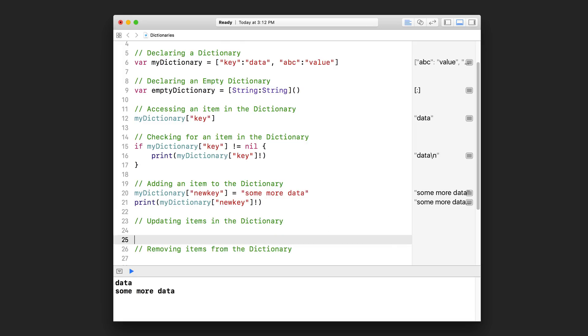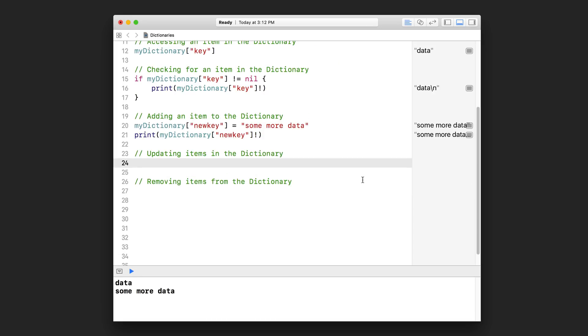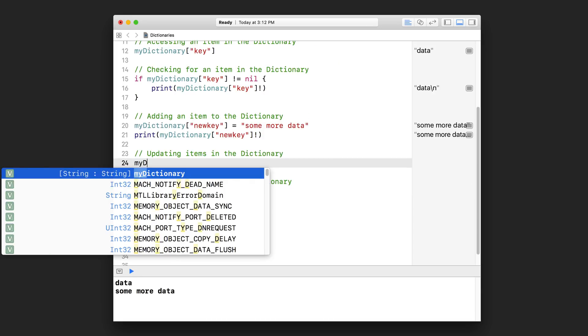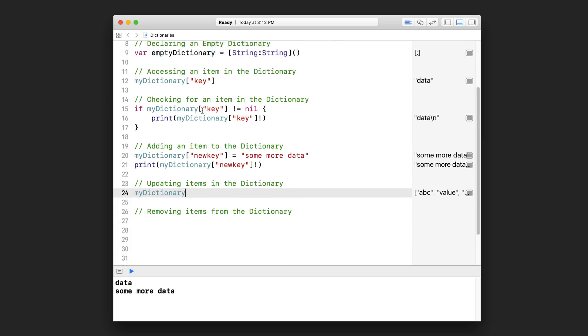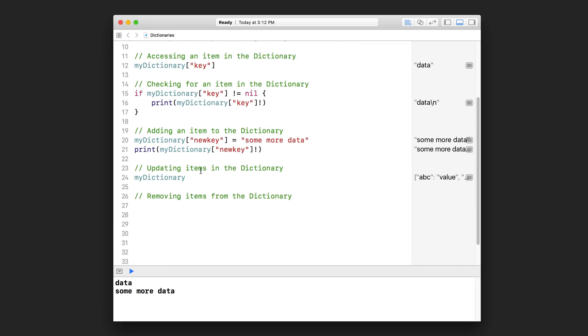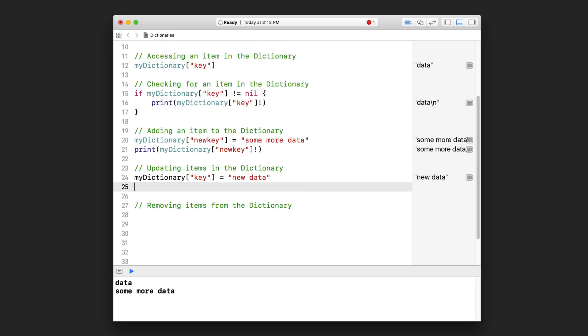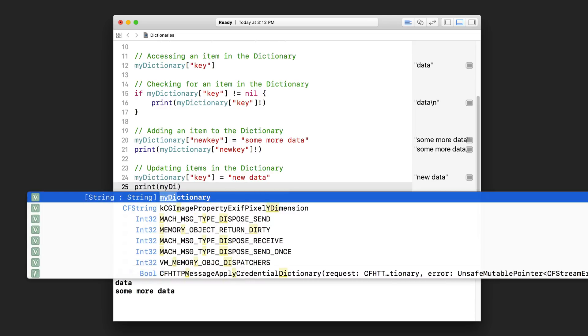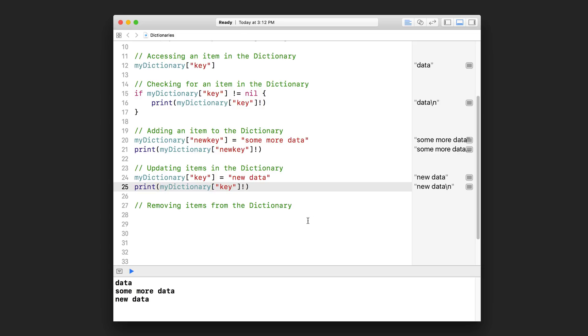Okay, so updating items in a dictionary. I can go myDictionary. And let's say I wanted to update the value for this key here. I can say myDictionary key, and I just assign it something else. I'll just call it 'new data' like that. And let's print that out so you can see.